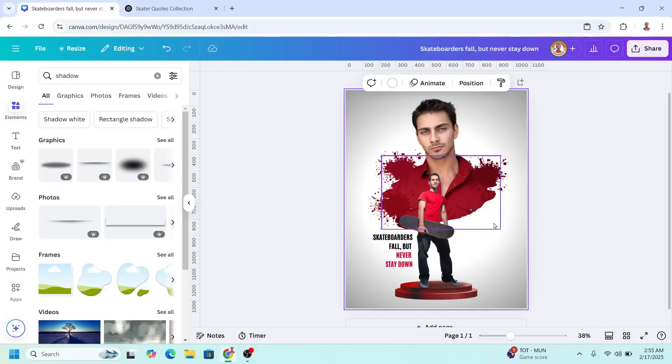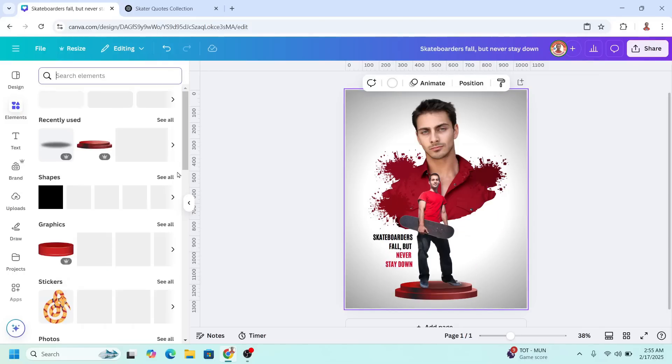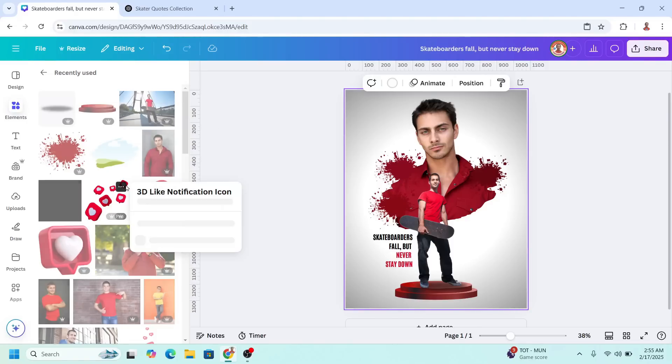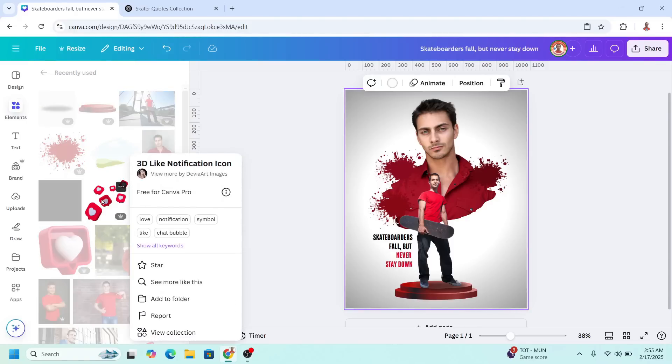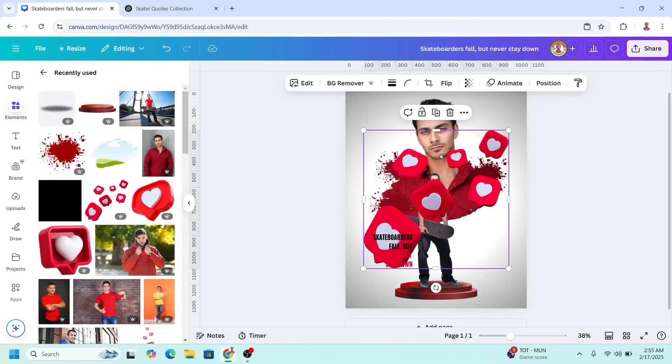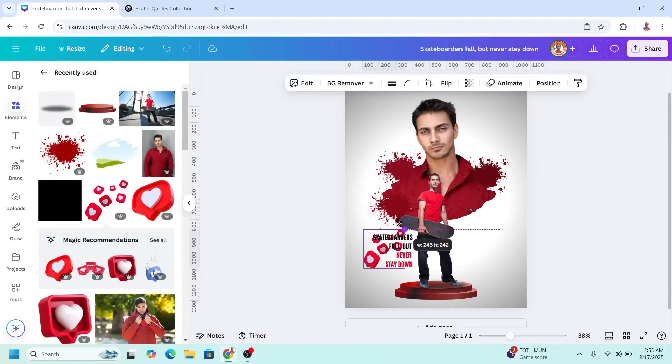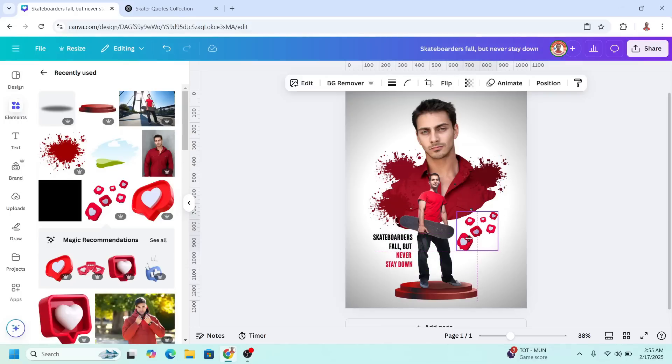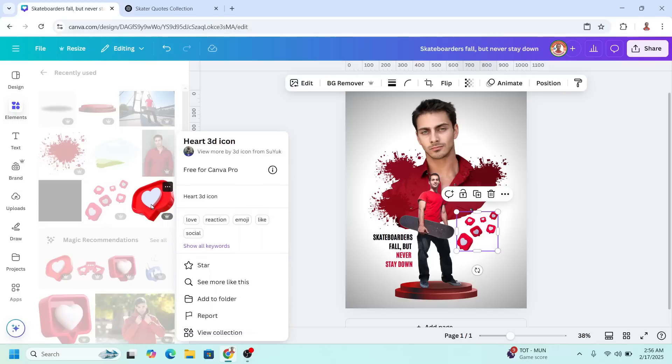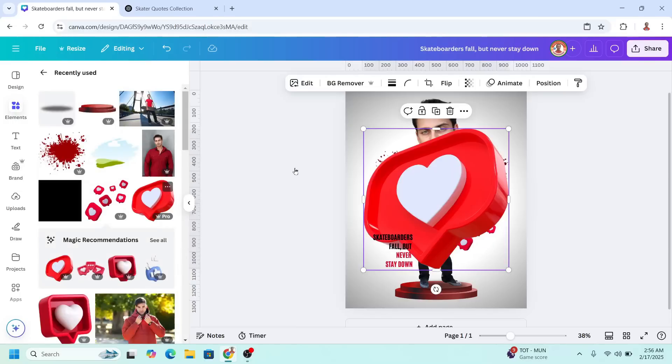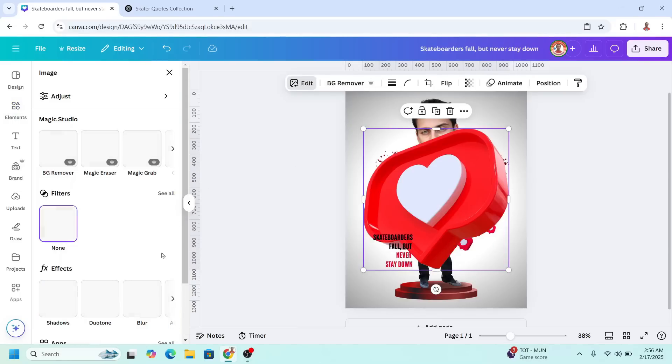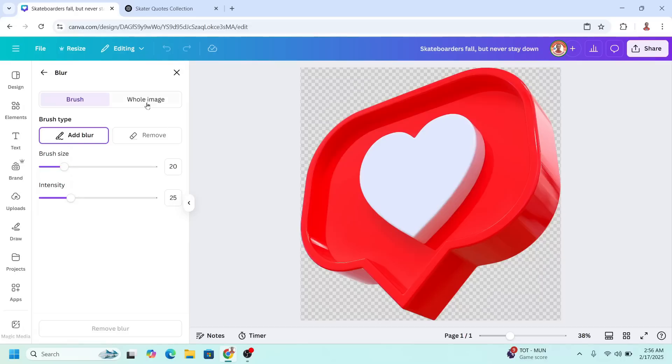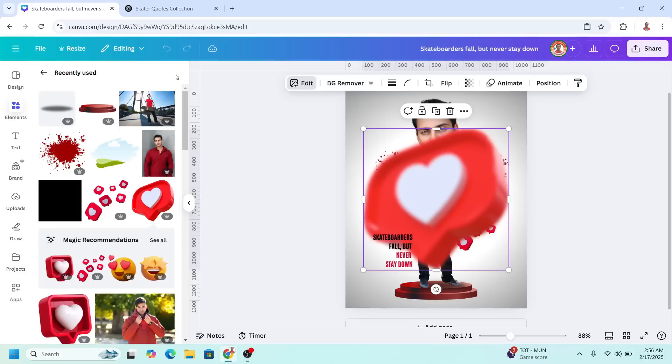Now I will add some elements here. I will choose this Instagram like. I will reduce the size and place it here. Then I will add this element. I will go to edit, blur, whole image. I will type here 60. Close it and I will change the transparency to about 30.